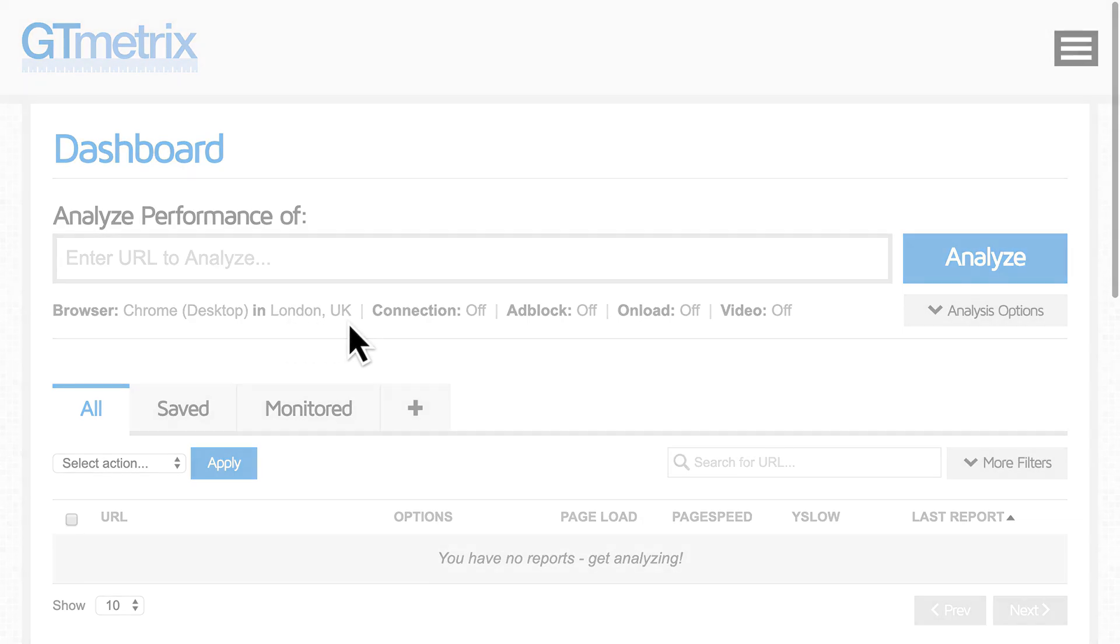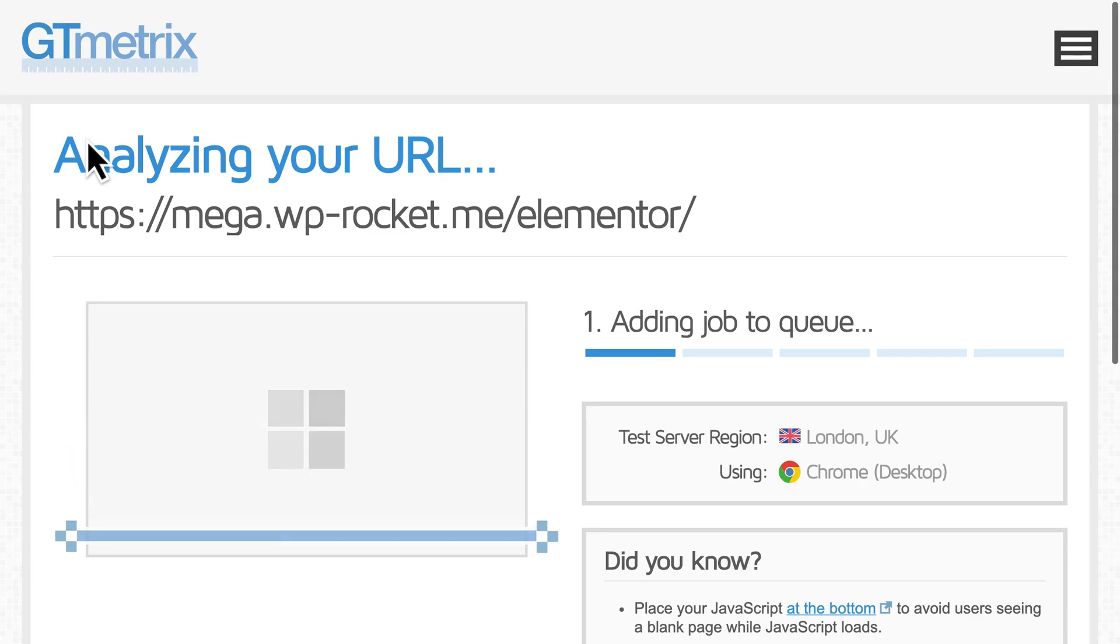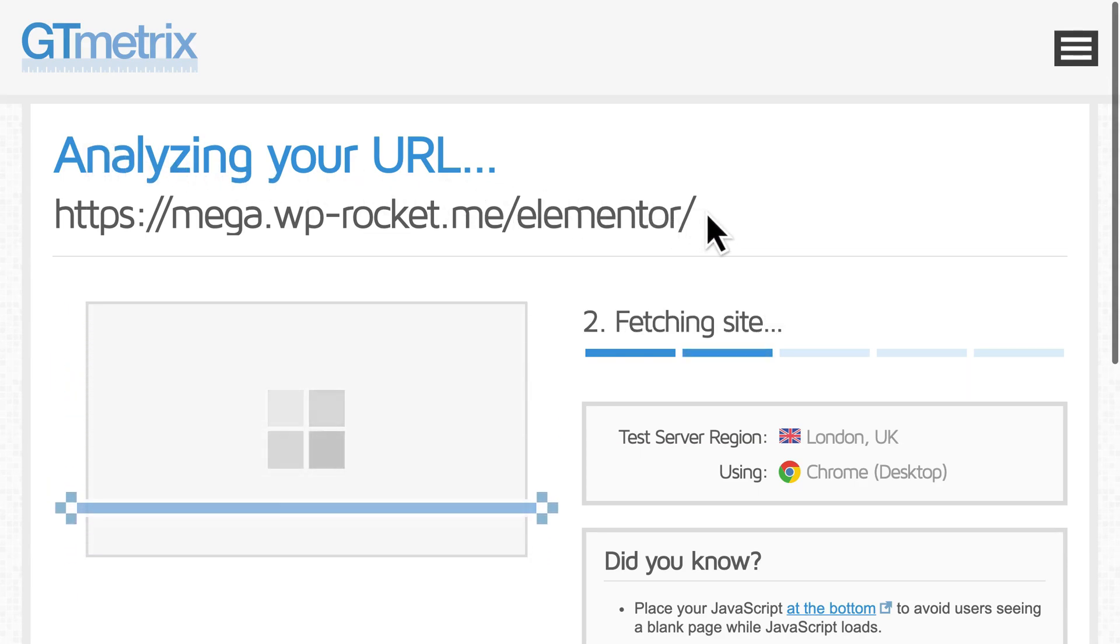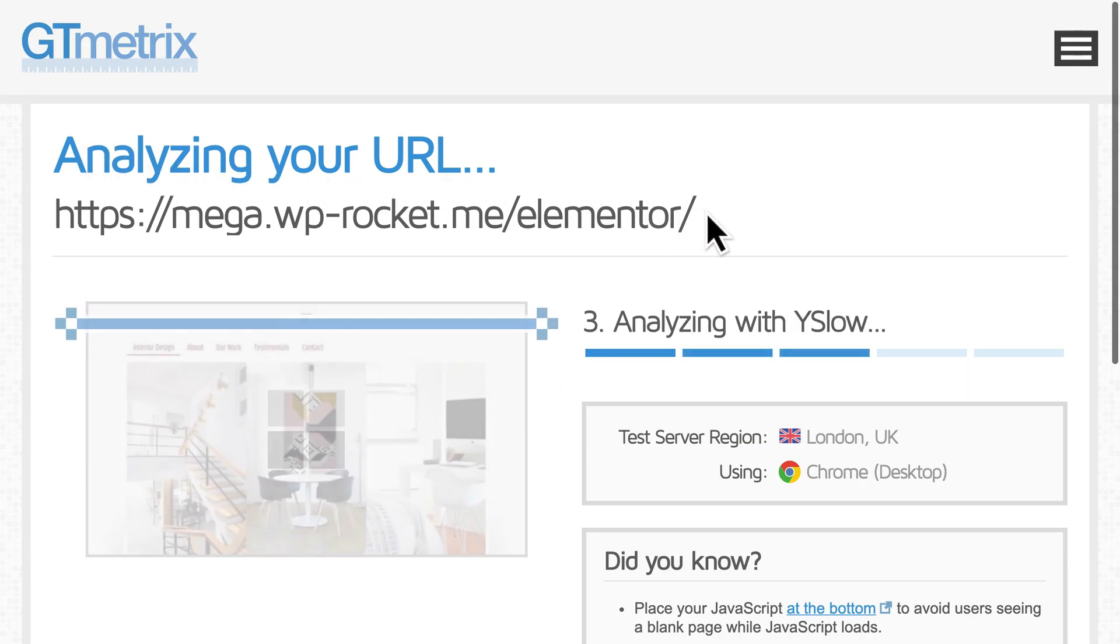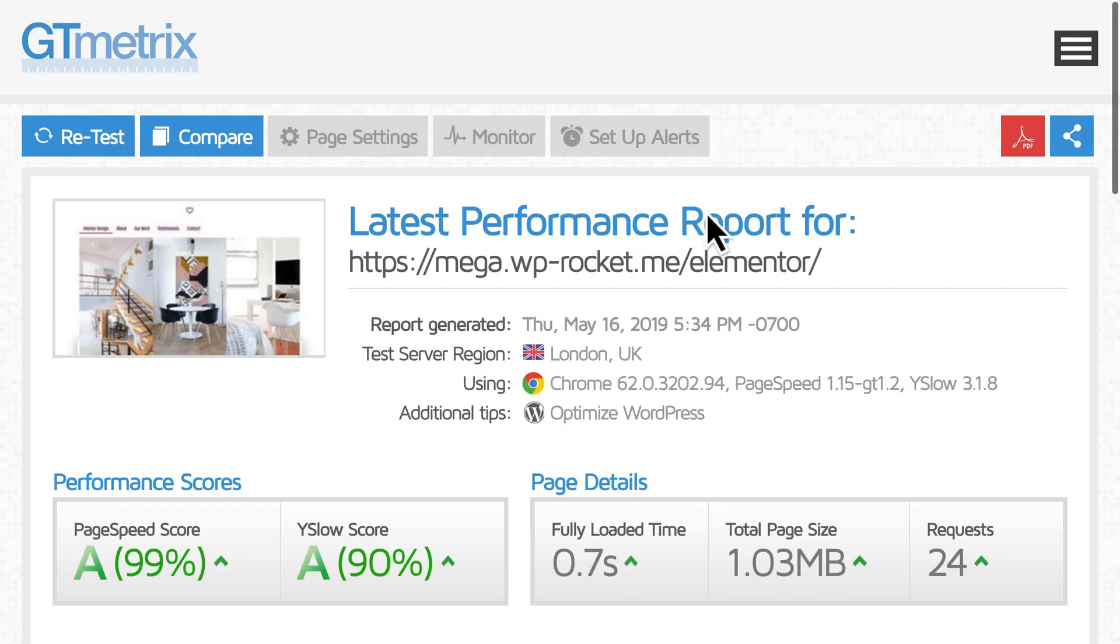Next, make sure you always run a few tests at a time to get an average result. This will also make sure you're getting the cached version of the page. The reports give you a lot of information, so here are a few key things to pay attention to.